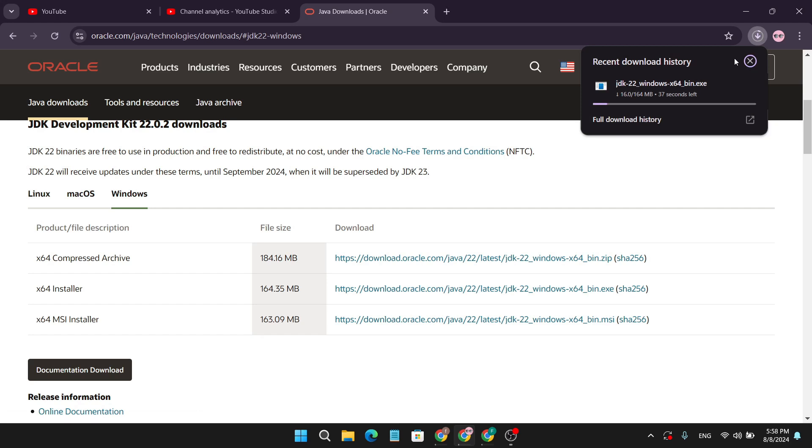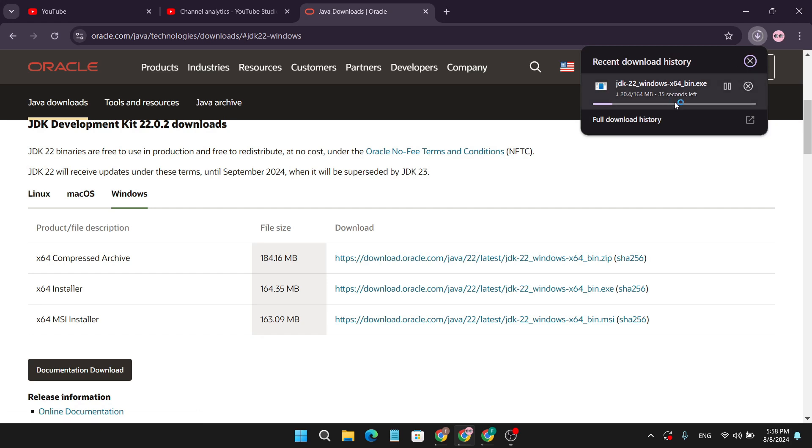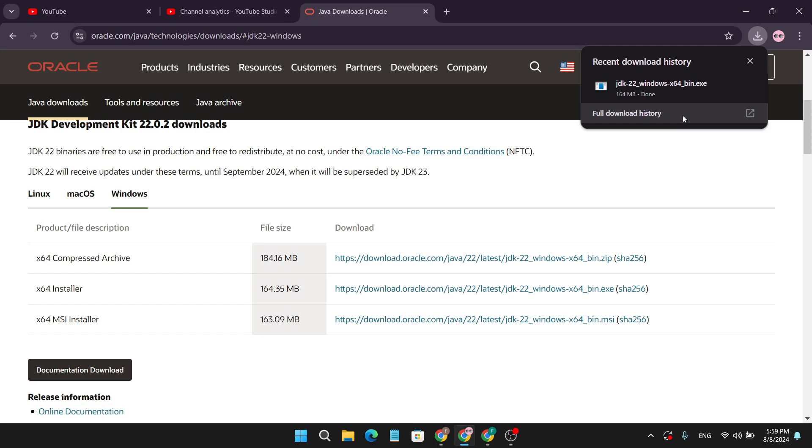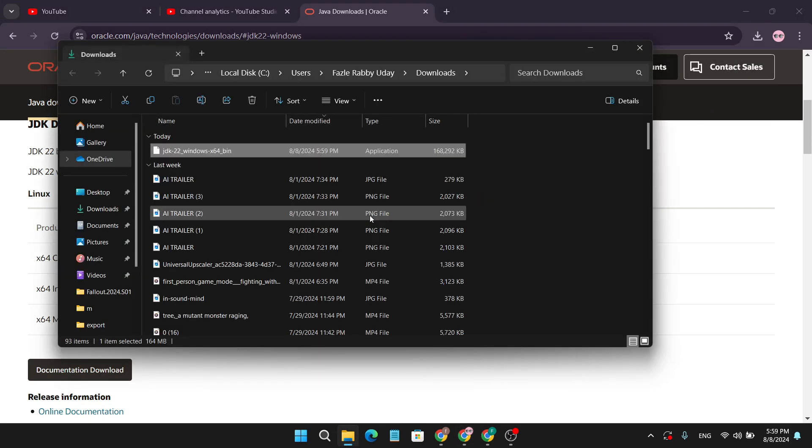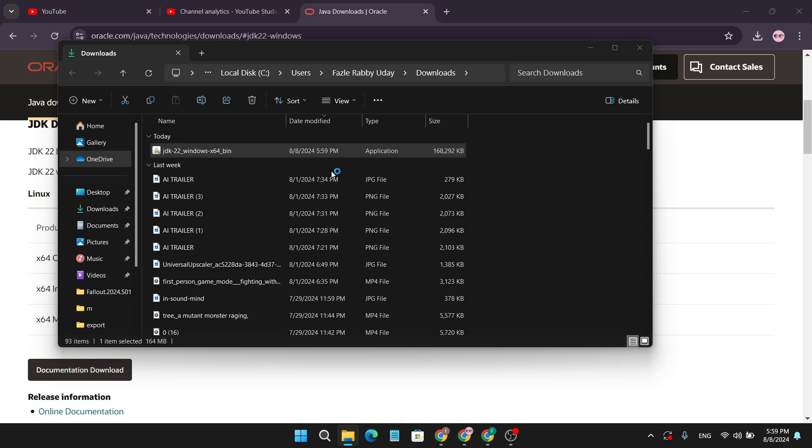As you can see, the exe file is automatically downloaded, so just wait for the download to finish. After finishing the download, open the folder and double-click to open the installer.